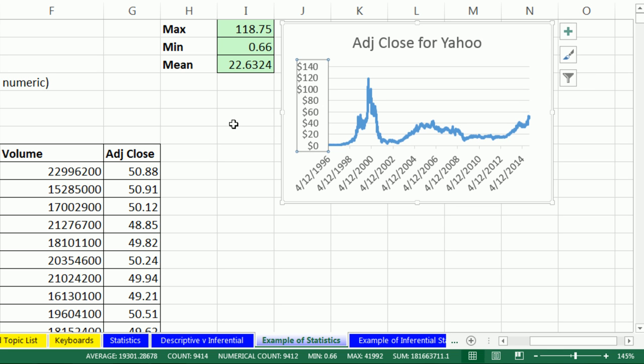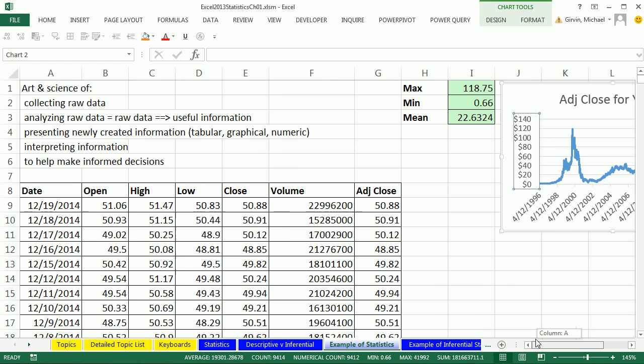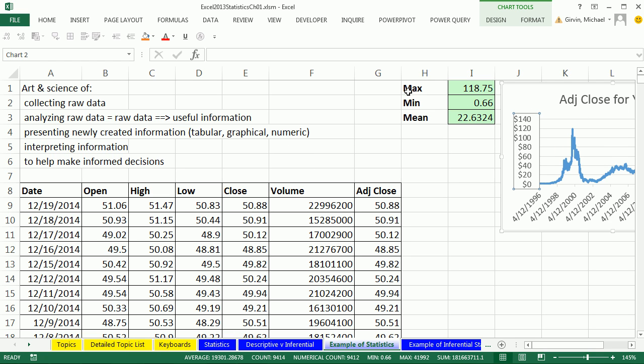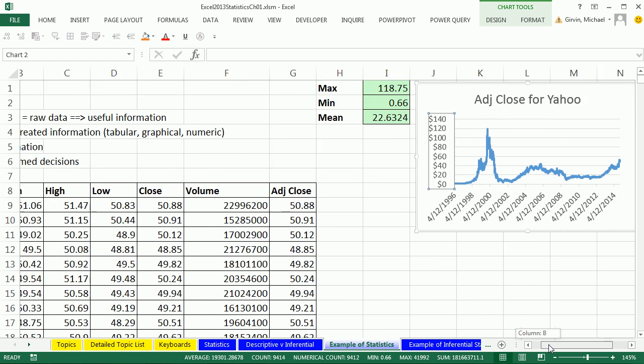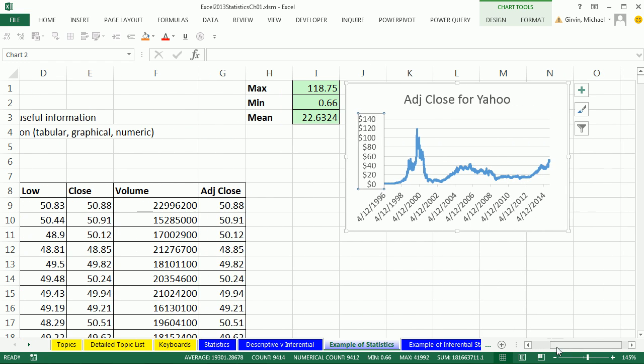So we've done something just basic, right? And if we look over here, statistics is the art and science of collecting raw data. We did that. Analyzing it, we created some useful information. Presenting newly created information. Tabular, we didn't really have a tabular way to present all of this data. But this is a sort of tabular presentation. Graphical, we did a chart. Numeric, we did max, min, and mean. Interpreting information, we're appreciating the historical movements in this stock price. So we're not necessarily going to come to any conclusions here.